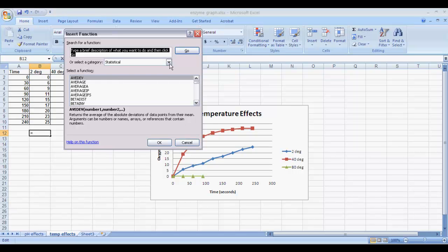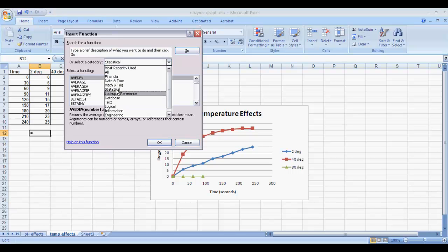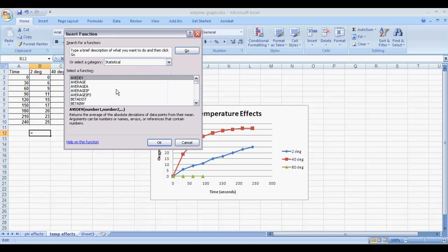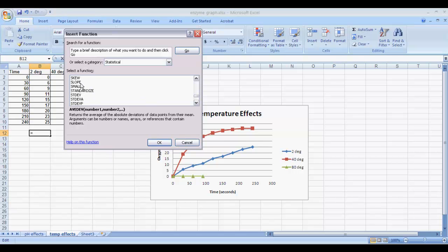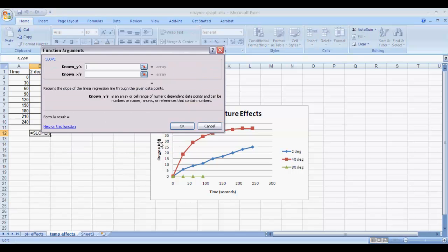Under the Category drop-down, click on that and go to Statistical, then scroll down until you get to Slope. Select Slope and then select OK.